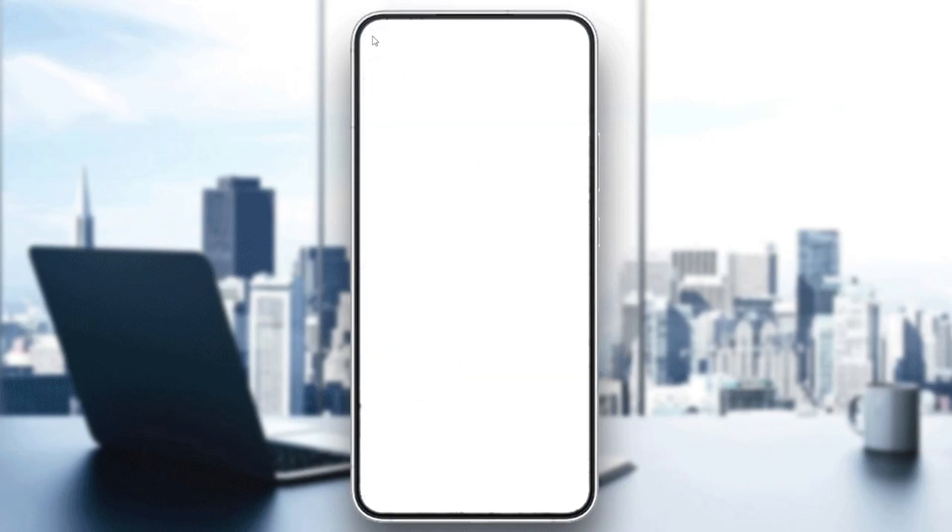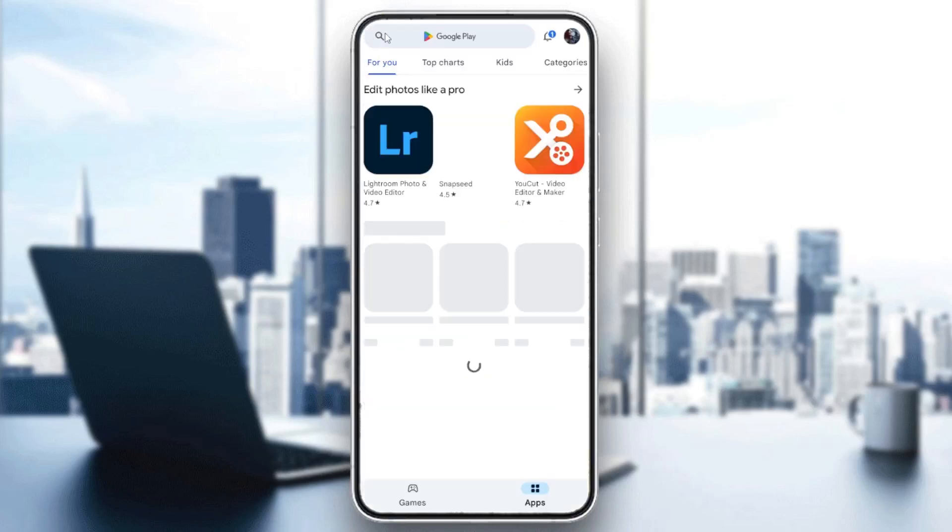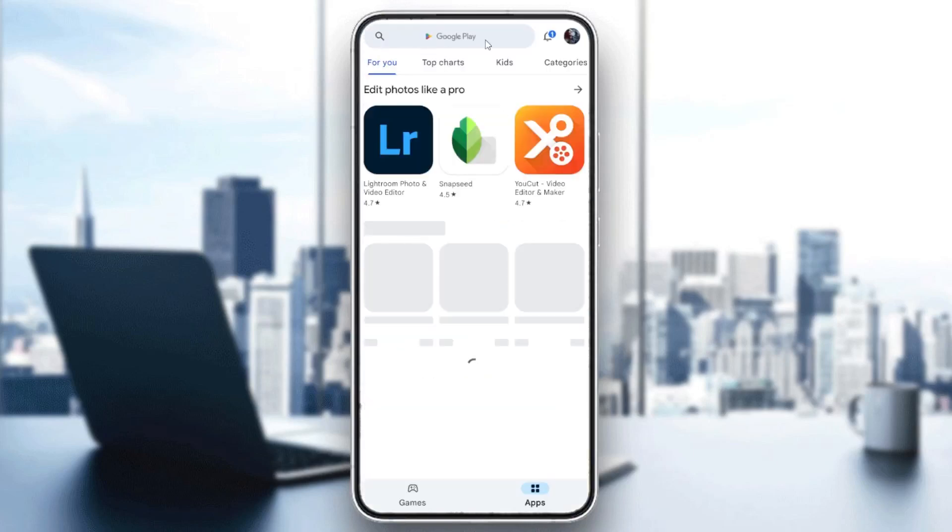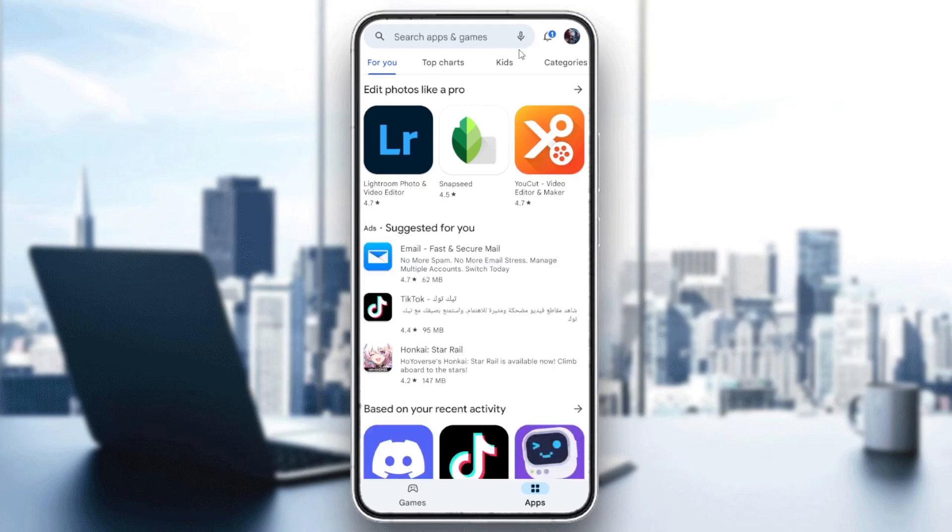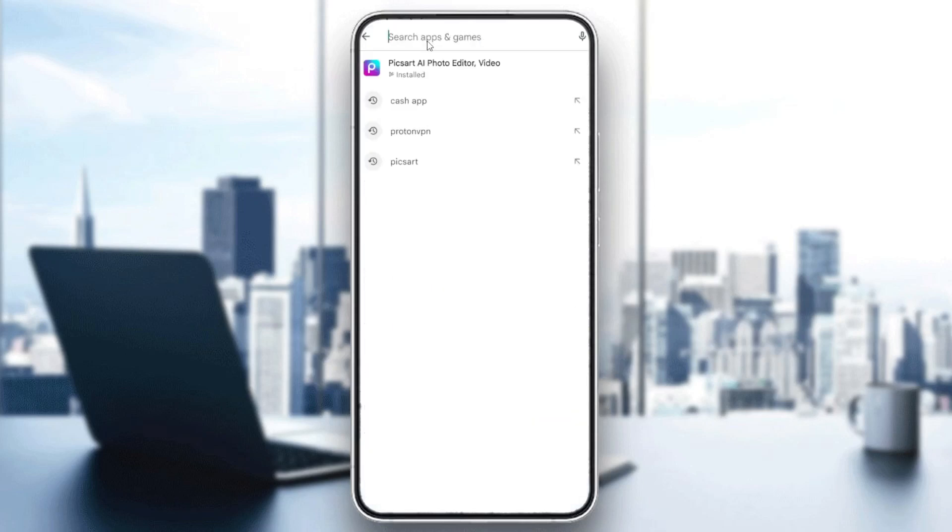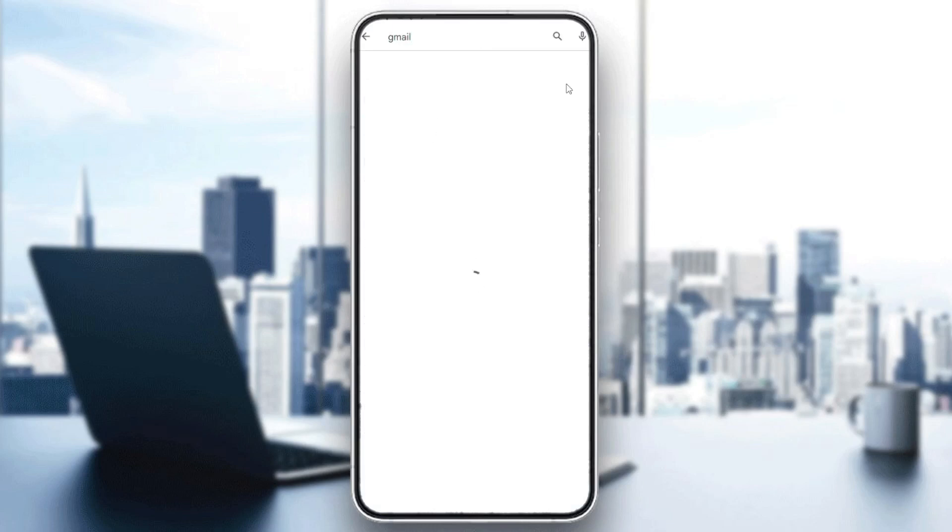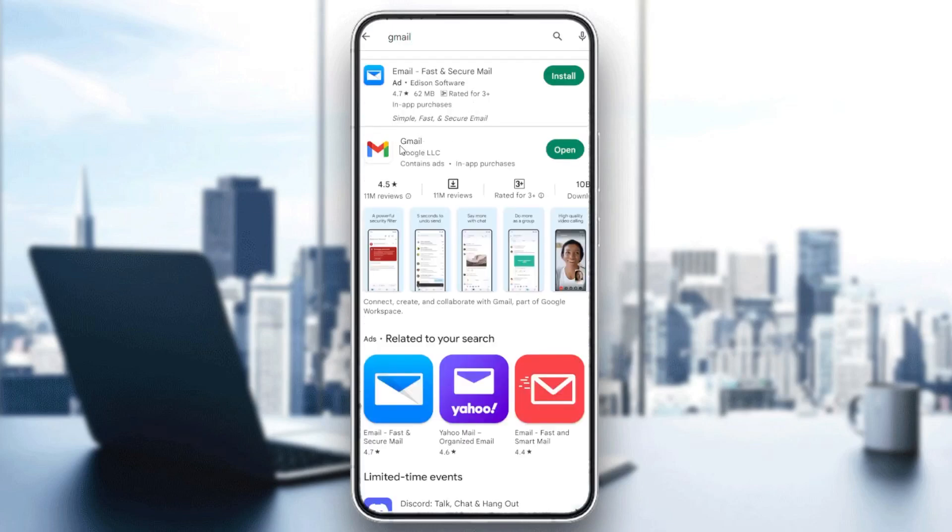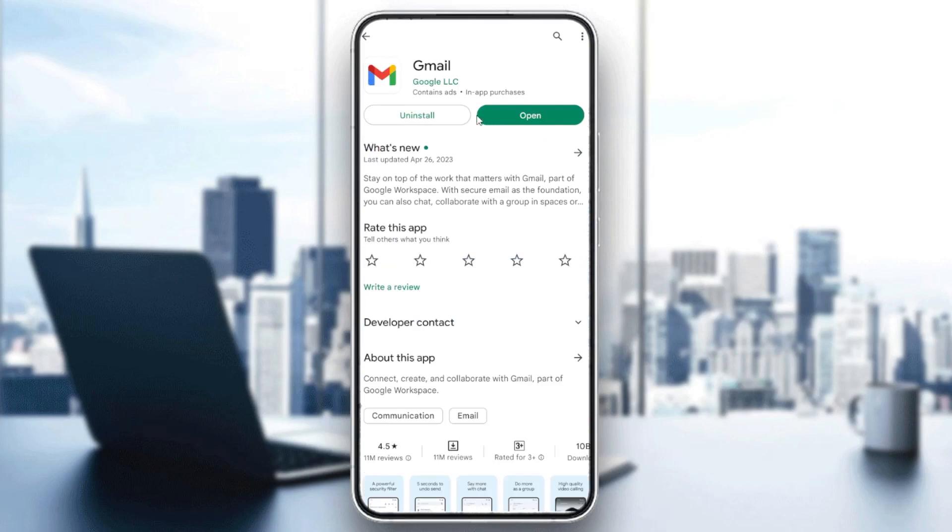Search for Gmail in the search bar. Here we will find the Gmail application. Click on it, and you'll see the install button. Click on install.